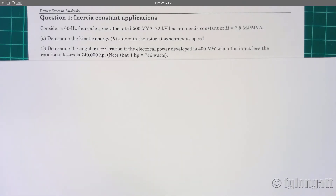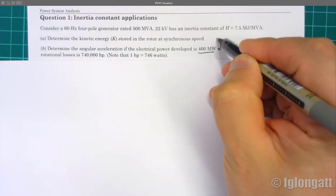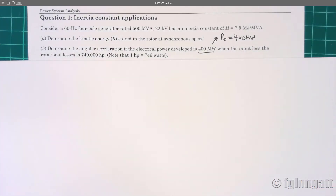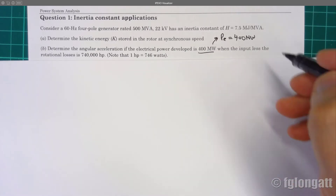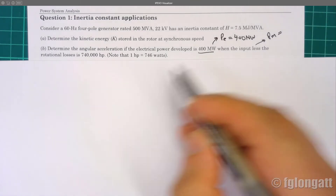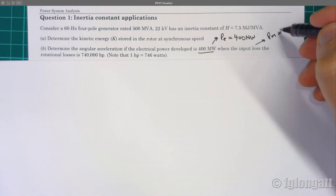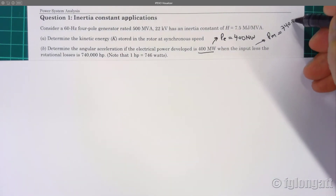Question B asks us to determine the angular acceleration if the electrical power developed is 400 megawatts and the input less the rotational losses is 740,000 horsepower. You must remember that the input here is the mechanical power, and that is the reason we are expressing it in horsepower. Horsepower is a commonly used unit for mechanical power, and in this case we have 740,000 horsepower.